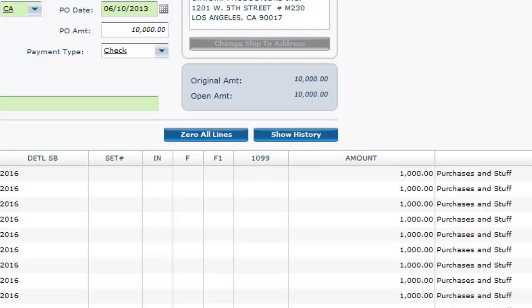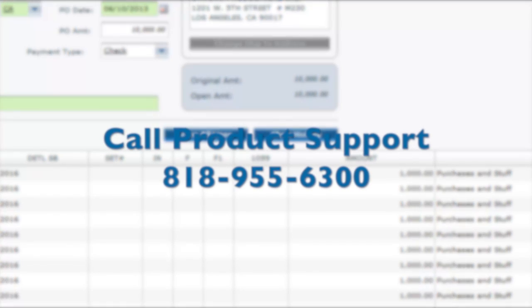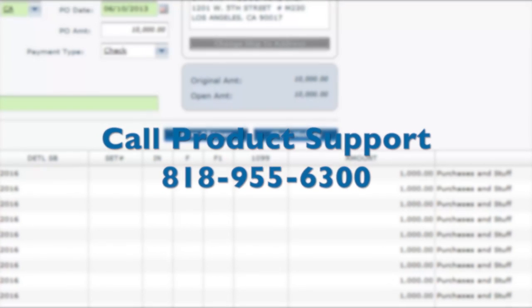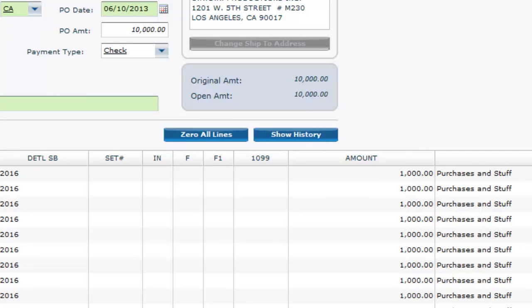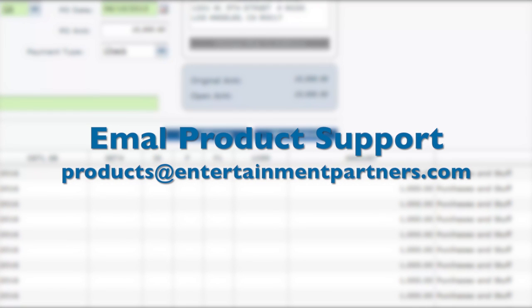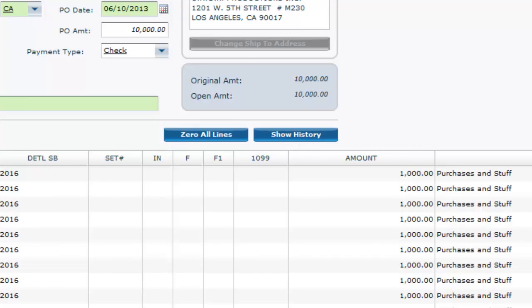And that's it! If you have any questions, don't hesitate to call EP Product Support at 818-955-6300 or email us at products at entertainmentpartners.com. Thanks for watching!